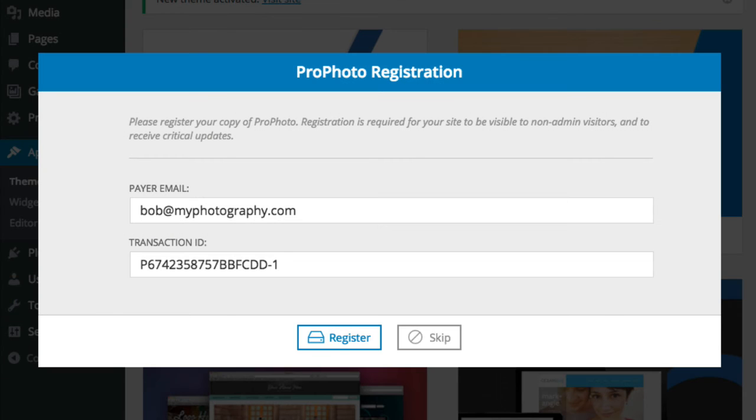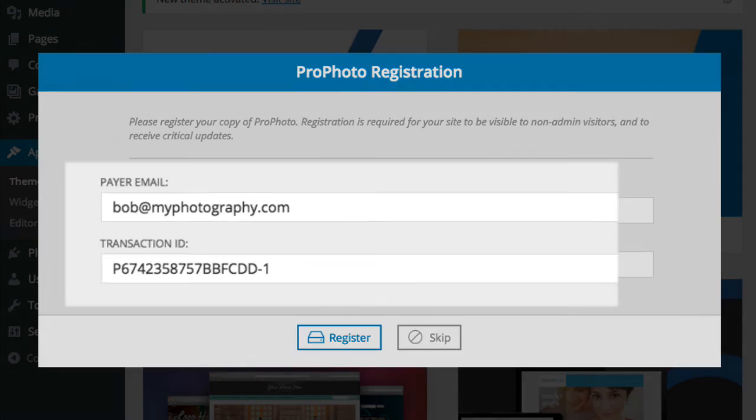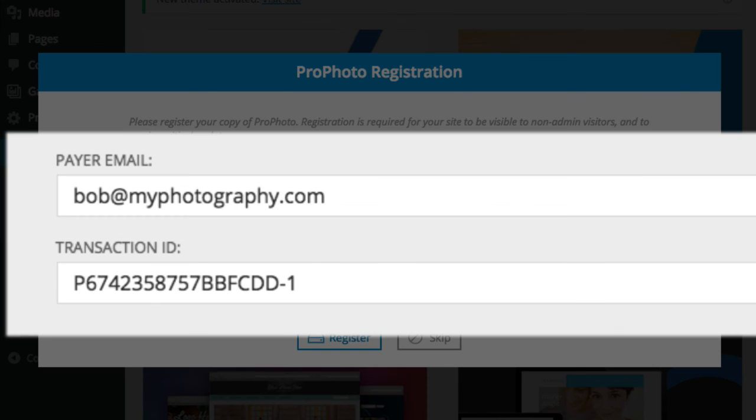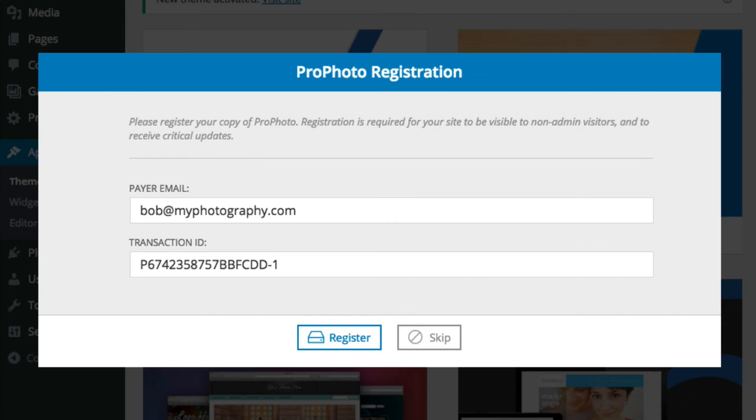Whether you activate or test drive, the first thing you'll see is a registration pop-up. This will be pre-filled with the registration information that the plugin looked up based on your unique token, so just click register and you'll be ready to go.